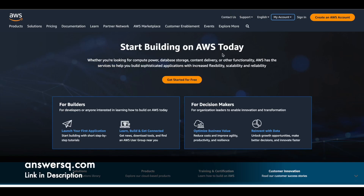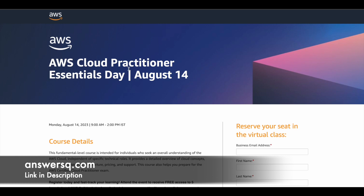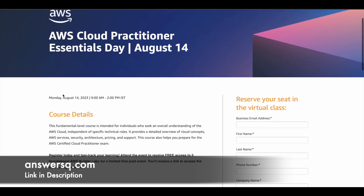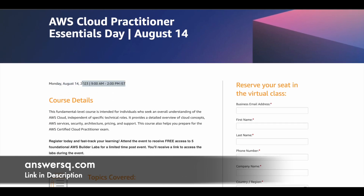Now let's move on and see about the free AWS training program. The Amazon Web Services Cloud Practitioner Essentials Day is going to be conducted on August 14th, 2023 — a Monday — from 9 AM to 2 PM IST. If you are from any other country, just convert this to your local time zone.